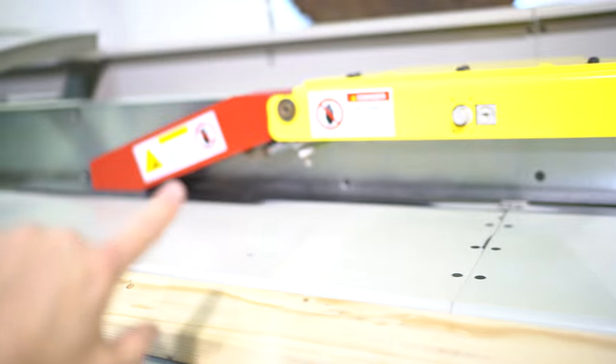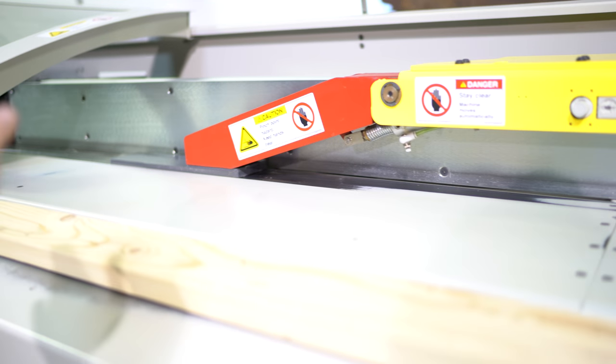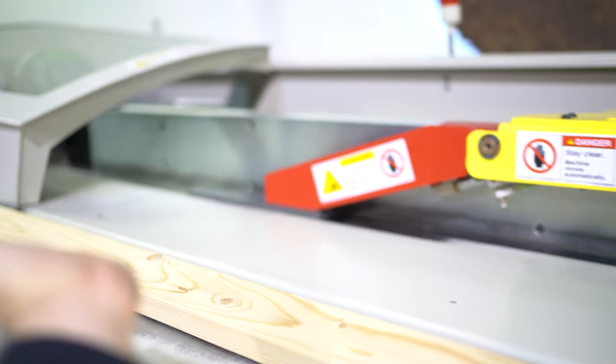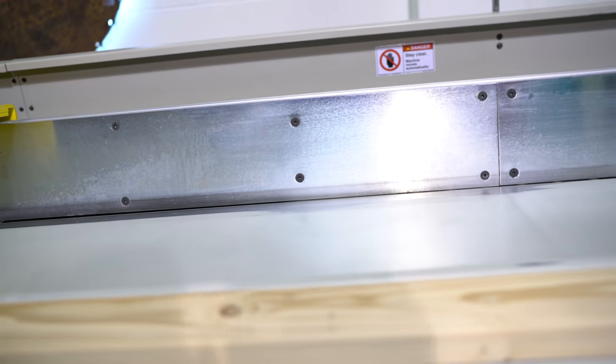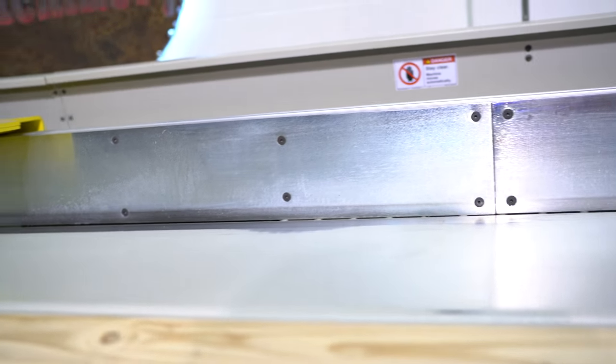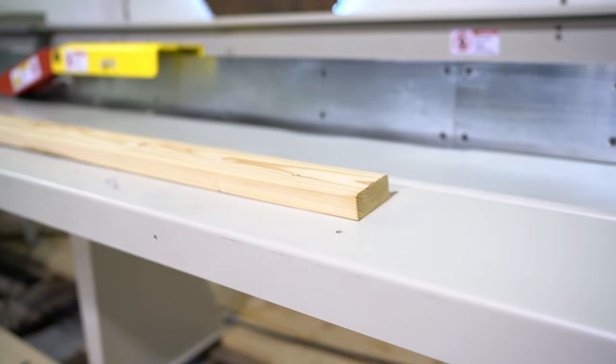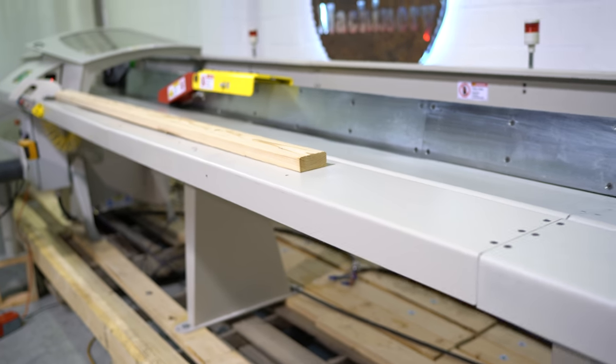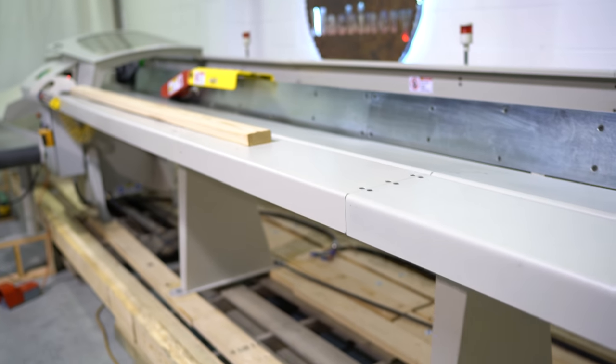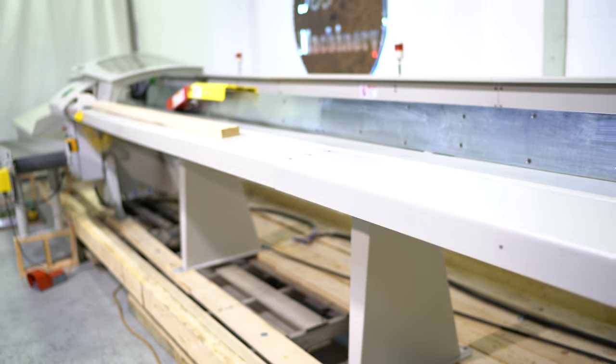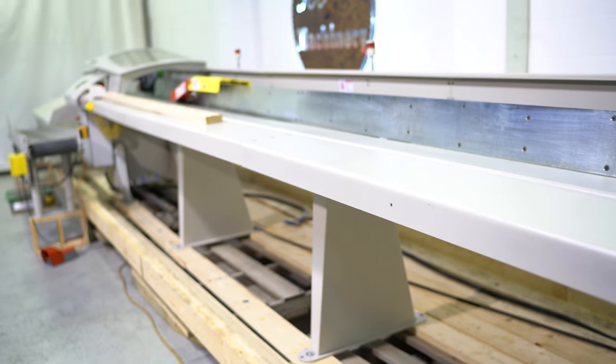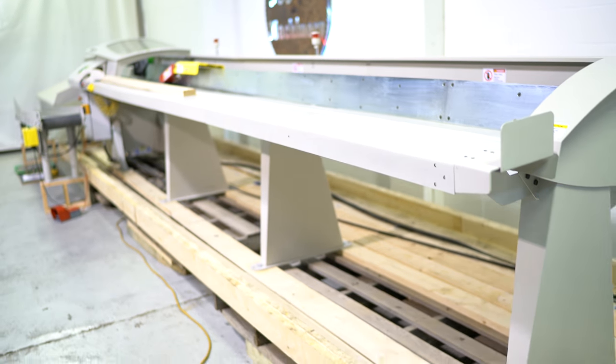The reason why is when this pusher is done pushing material, it's going to flip up out of the way, go behind the board and push that board. So in other words, your operator is not going to stand there and just watch this saw operate. He's going to be optimizing the next workpiece to increase workflow and for a greater output.